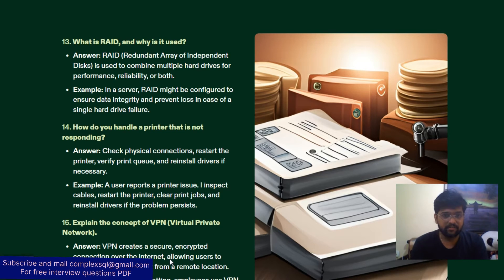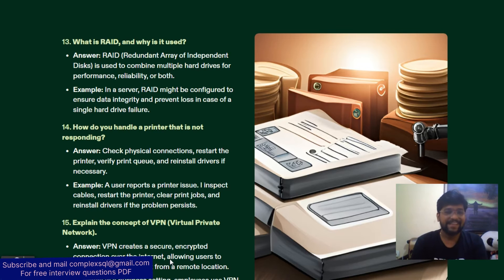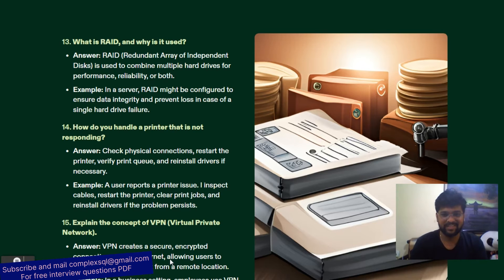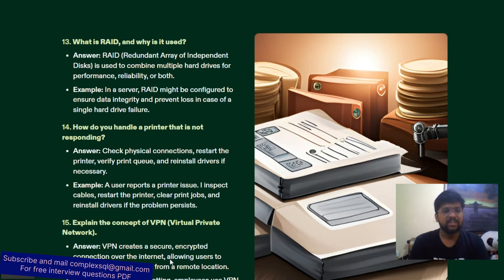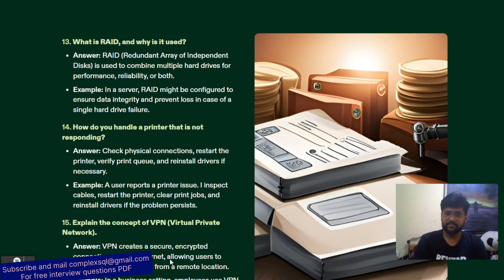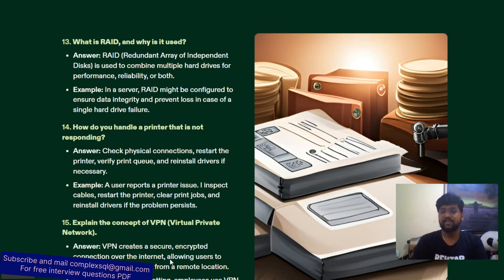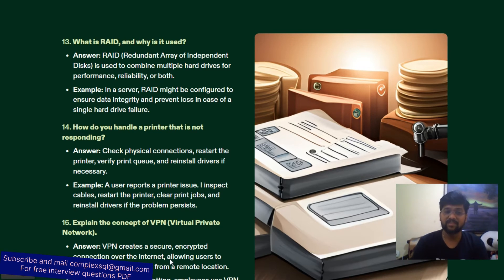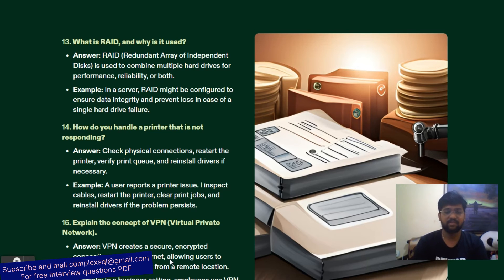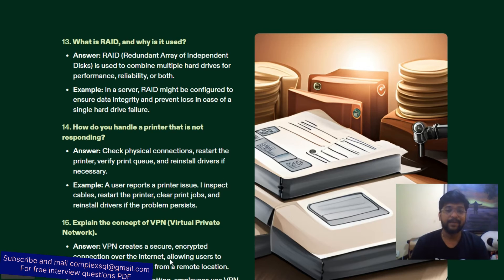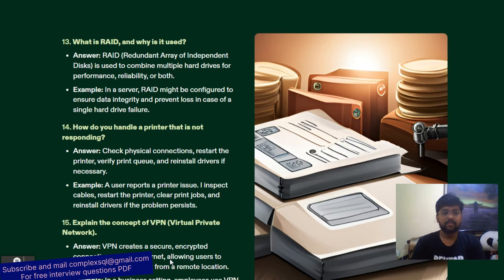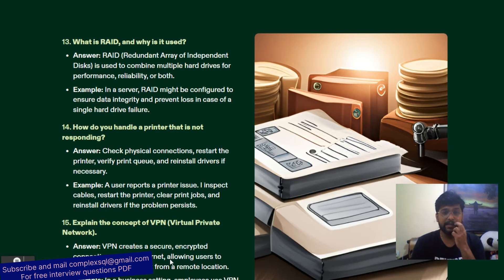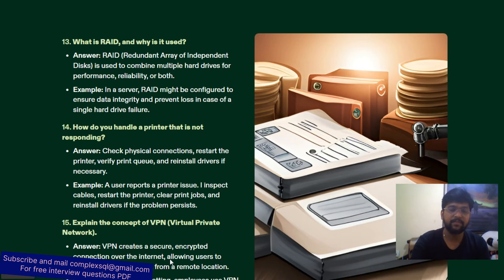Next question: how do you handle a printer that is not responding? First, check the physical connection. Second, restart the printer. Third, verify the print queue. If the issue persists, reinstall the print drivers. Example: a user reports a printer issue; I inspect the cables, restart the printer, clear the print jobs, and reinstall the drivers if the problem persists.